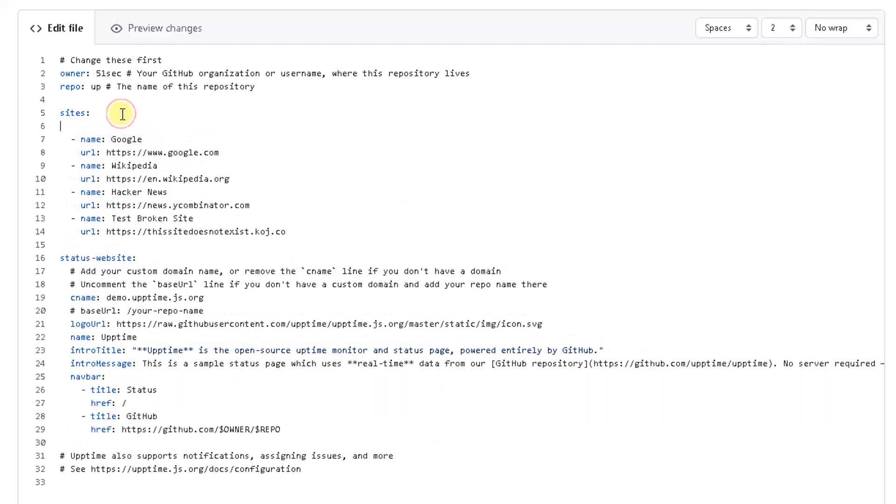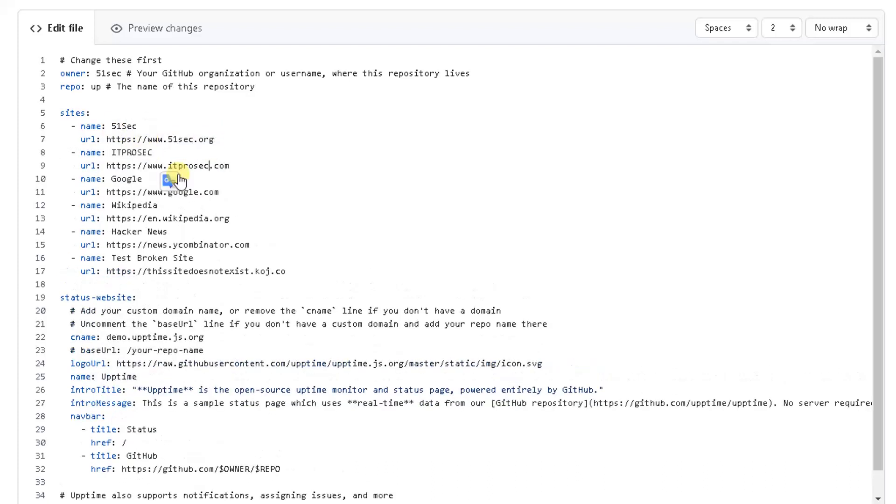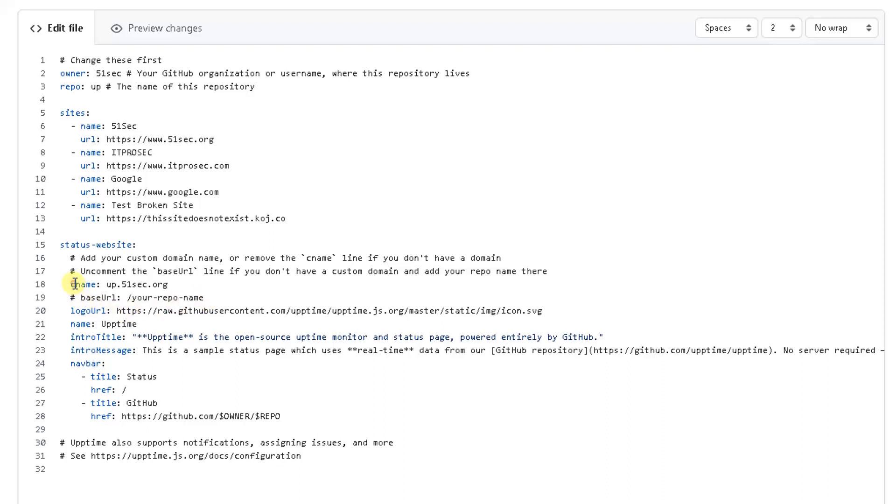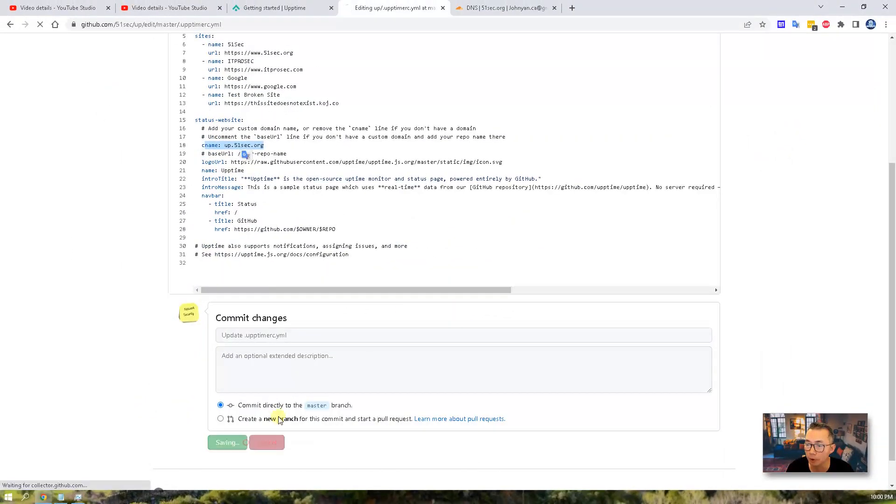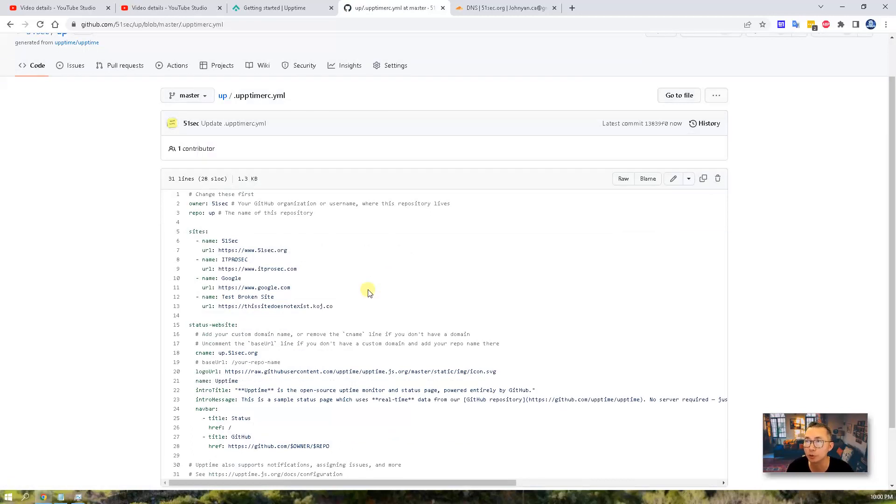After that step is done, you can configure your sites here. I'm going to configure 51sec to monitor. So basically I added two more sites here to monitor, and I'm going to remove some other sites as well. One thing you may want to change is CNAME. We changed the domain name to app.51sec.org. This is our custom domain name. So if you are not using your custom domain name, then you need to enable base URL and comment this line. But since we are using CNAME, this configuration is good for us. Once this step is done, commit change. That's all the steps you need to do.